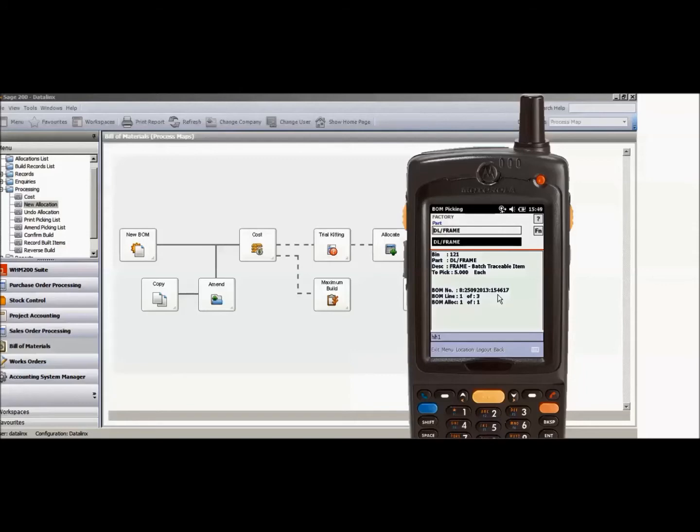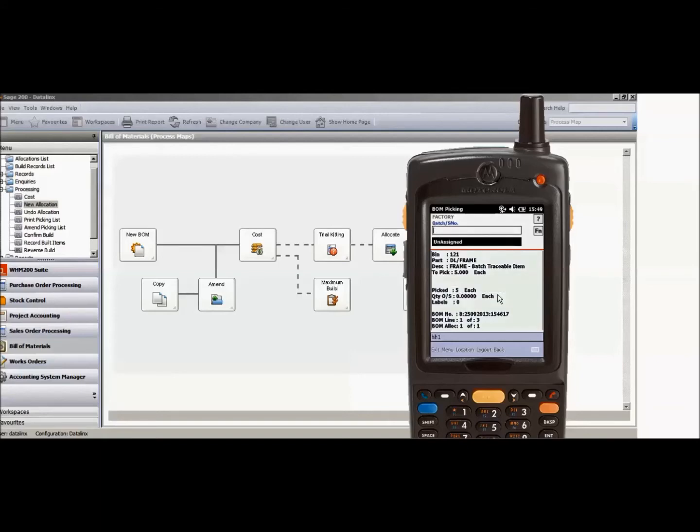I can then choose the quantity that I'm going to be picking for the item. Because these items are batch traceable, the system is then asking me which batches of product I'm actually going to be picking for this particular build against the bill of materials.